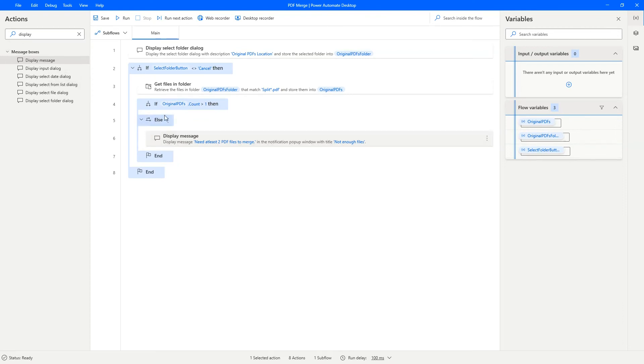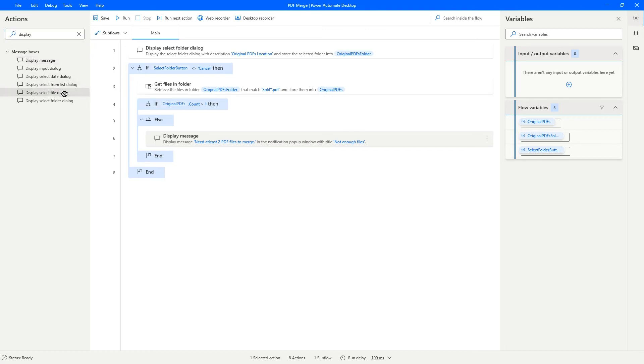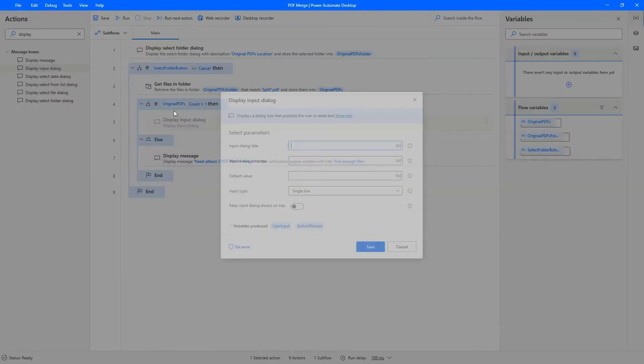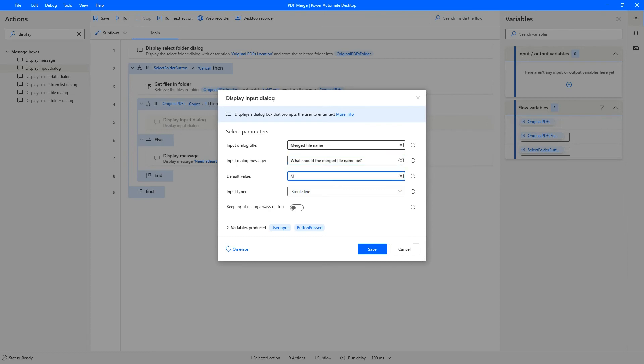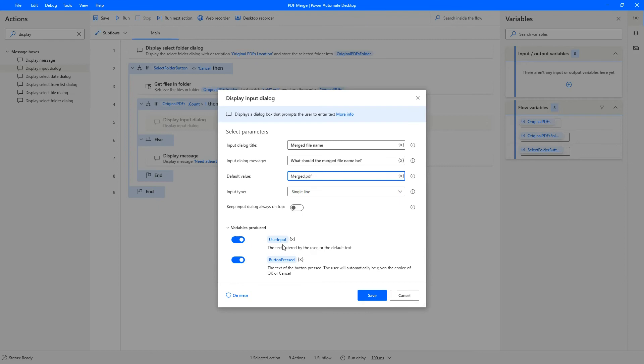Now let's look at the flow where we have enough files, that is we have two or more files, we need to then ask for the file name, the merged file name. So we already have it here. Display input dialog. Merged file name. What should the merged file name be? Let's give it a default name of merge.pdf. And we will need to give it an appropriate name for the variable. So merged file name. Merged file name button.